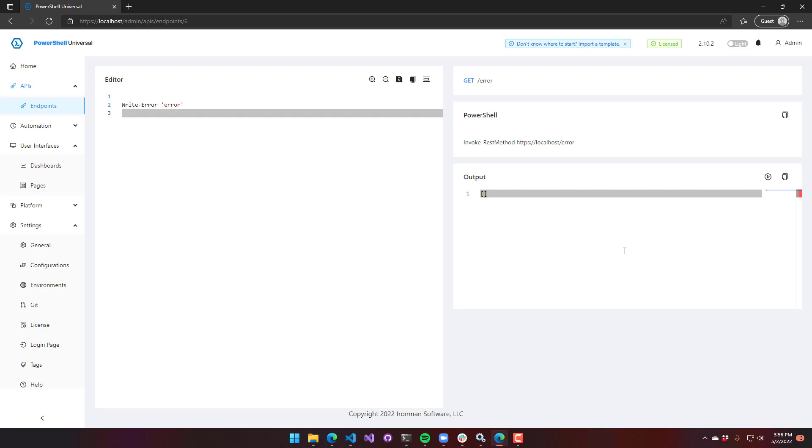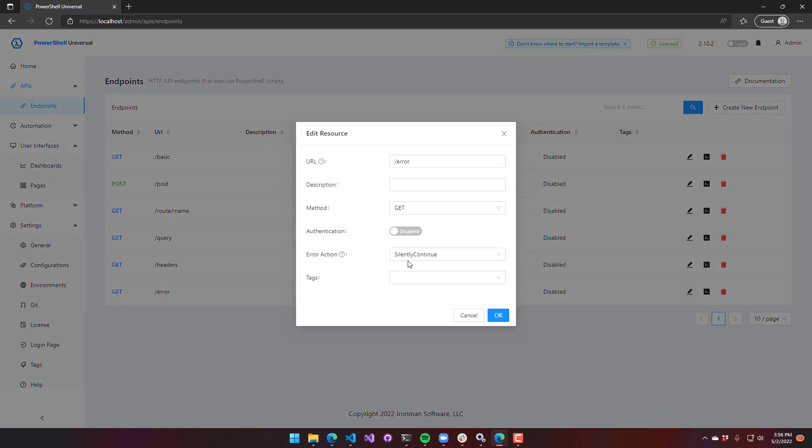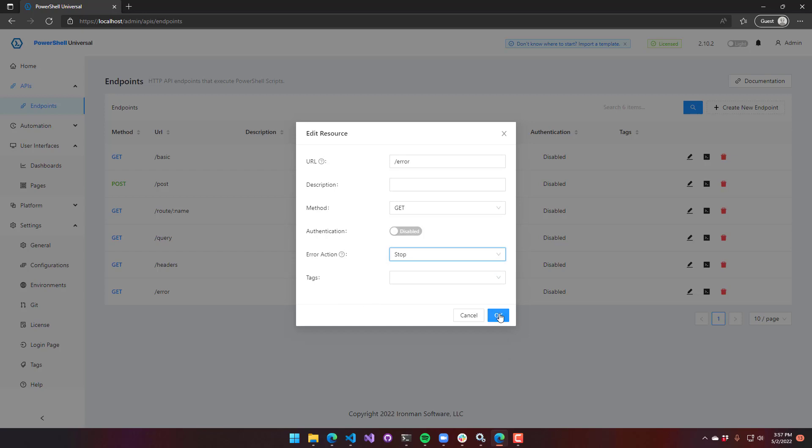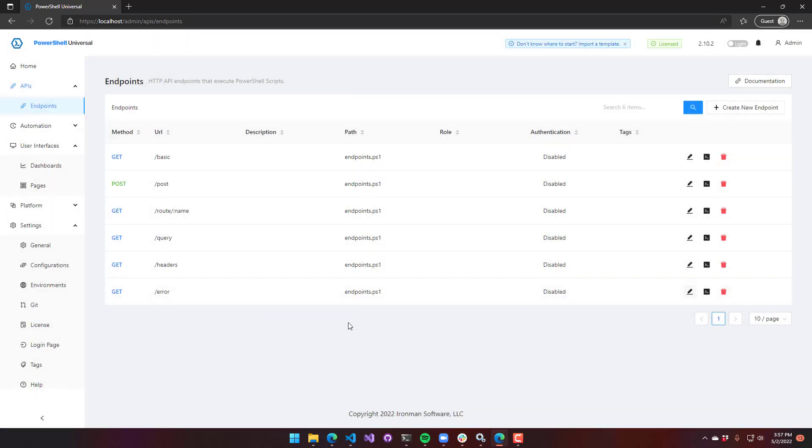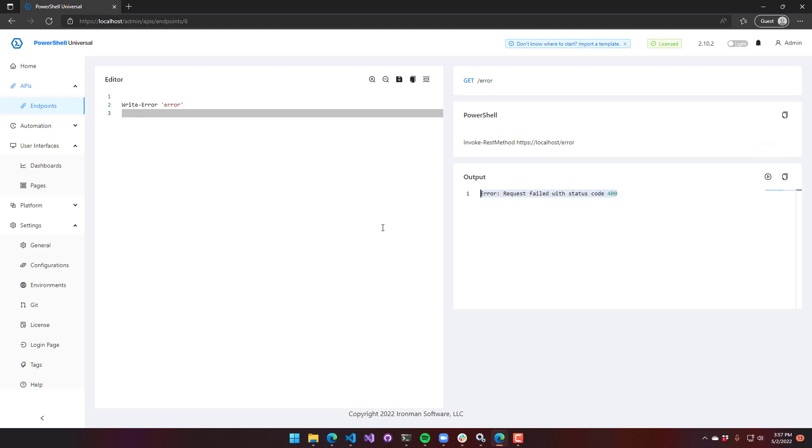For other people, you might have errors generated by other libraries and that kind of thing. So you want to suppress it. You can actually change that behavior by going to the settings here on our endpoints and changing the silently continue setting, which is the default, to stop. And once you set it to stop, what you'll actually see is rather than it failing silently, you're going to get that 400 error that I saw with the terminating error.